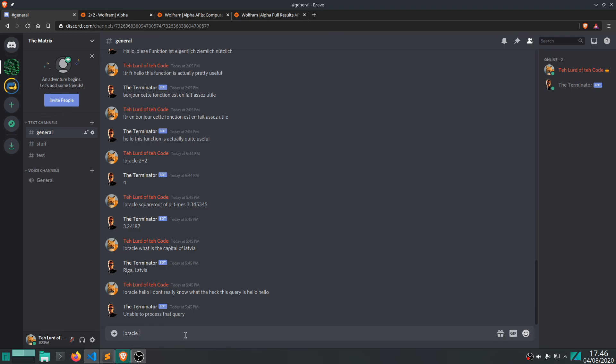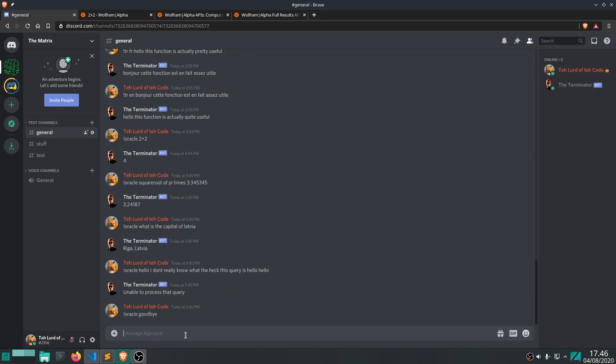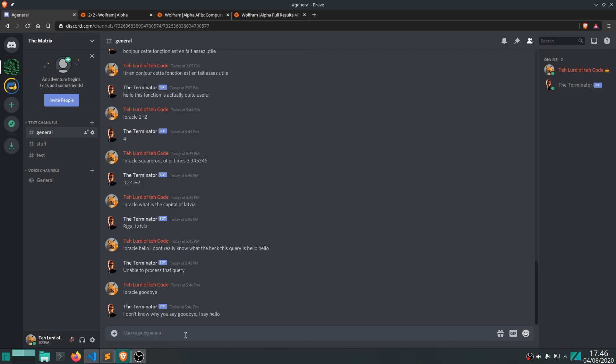We might actually also take a look at some of the other Wolfram Alpha API things you can do, but for now I guess this will be it. So goodbye, goodbye if I can spell it correctly. Okay yeah, fair enough. I'll see you around, take care.